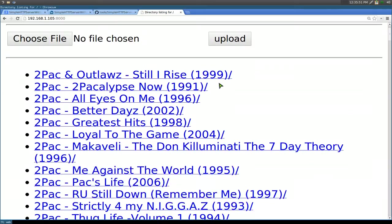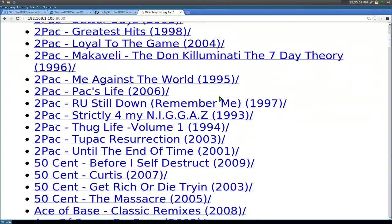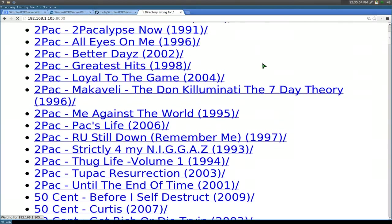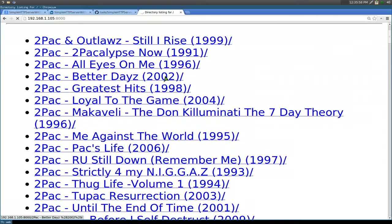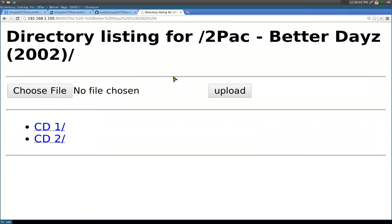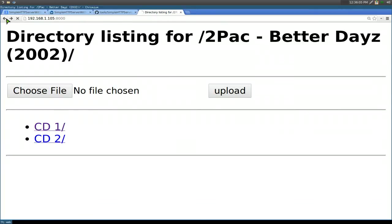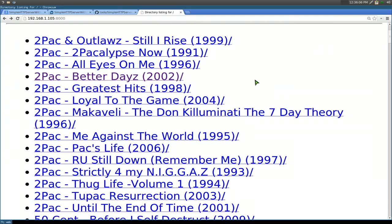Now you see that all my MP3s are showing up in here. And I can click on them. It has CD1, CD2, whatever. You get the idea. You can browse the directories if you want.